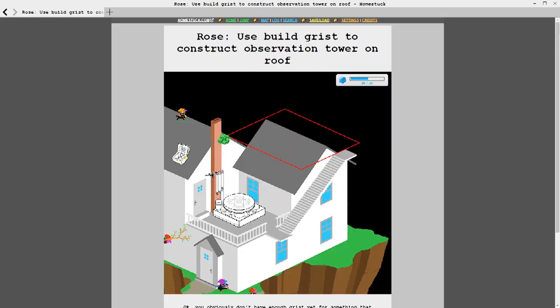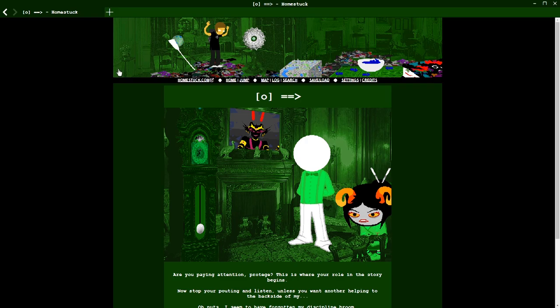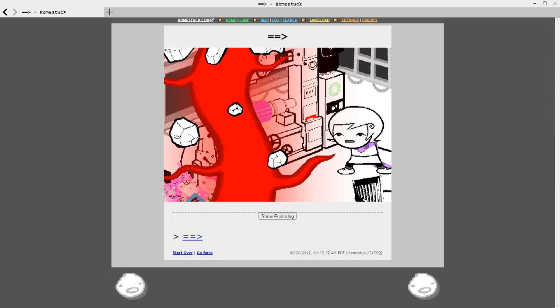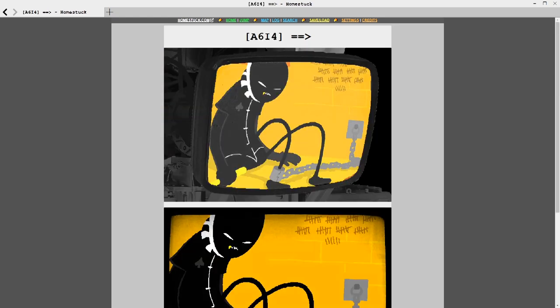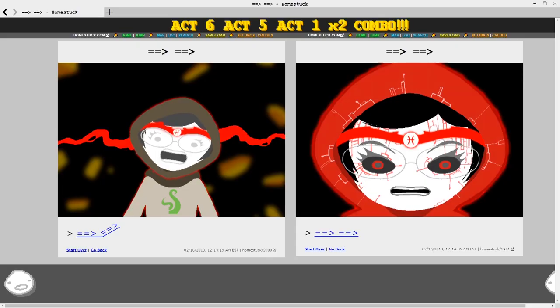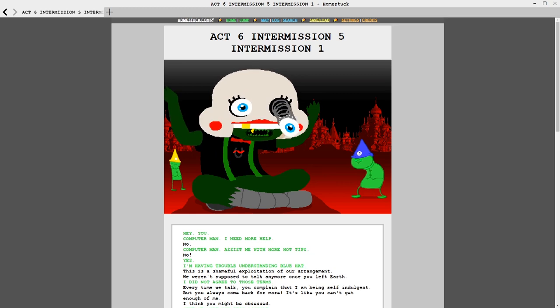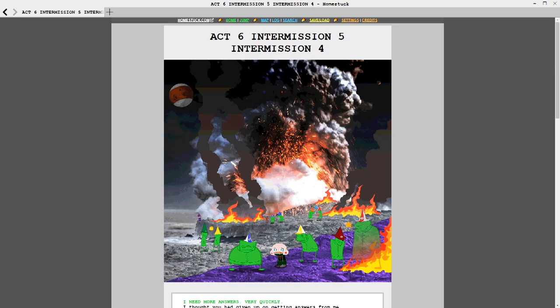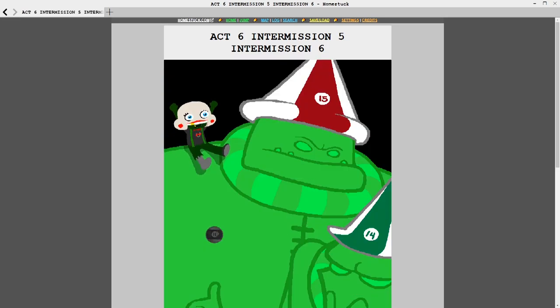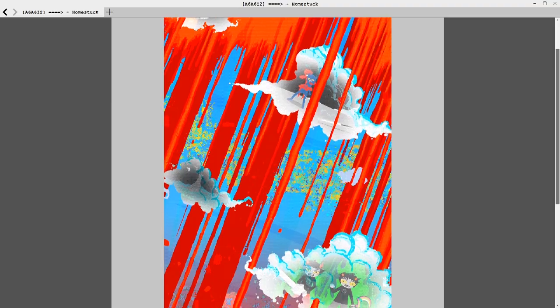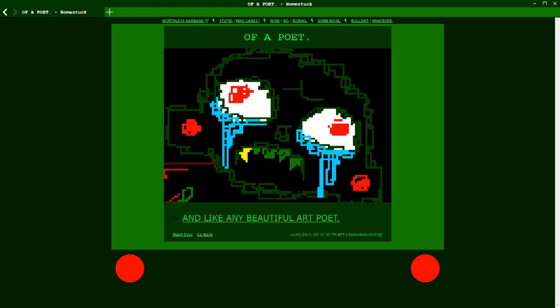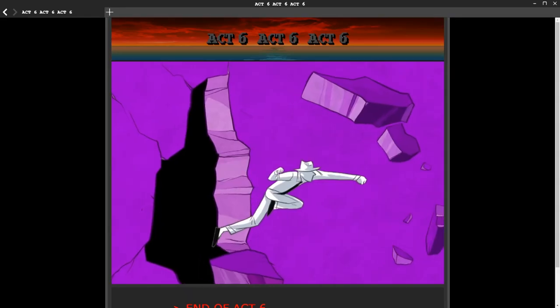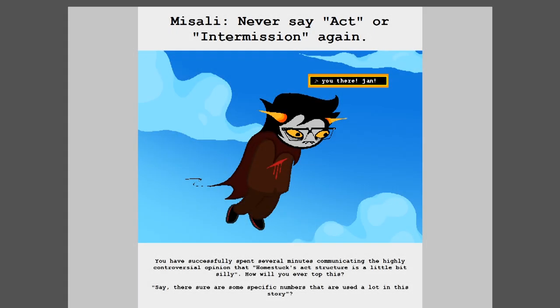So recap. That's act one, act two, act three, intermission, act four, act five act one, act five act two, intermission two, act six act one, act six intermission one, act six act two, act six intermission two, act six act three, act six intermission three, act six act four, act six intermission four, act six act five act one, act six act five act two, act six act five act one again, act six intermission five, which includes act six intermission five intermission one through six, then act six act six act one, act six act six intermission one, act six act six act two, act six act six intermission two, act six act six act three, act six act six intermission three, act six act six act four, act six act six intermission four, act six act six act five, act six act six intermission five, act six act six act six, act seven, and the credits. Never say act or intermission again. You have successfully spent several minutes communicating the highly controversial opinion that Homestuck's act structure is a little bit silly. How will you ever top this?